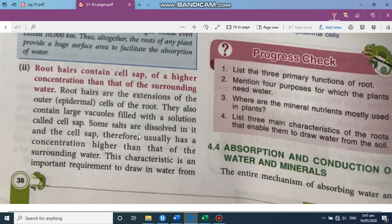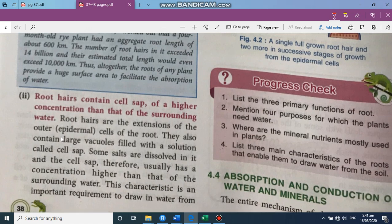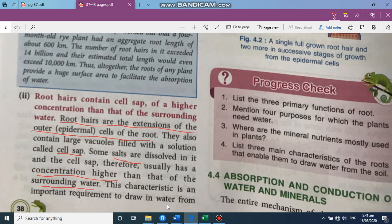Root hairs are extensions of the outer epidermal cells of the root. They contain large vacuoles and are turgid. The solution inside the vacuole is called cell sap. Many salts are dissolved in the cell sap, giving it a higher concentration of solutes compared to the surrounding soil water. This higher concentration is essential so that water from outside can move into the root hair.